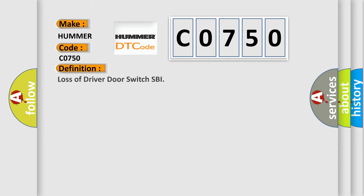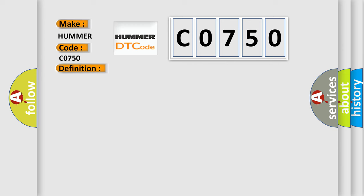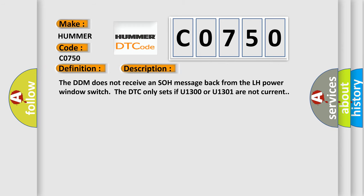Loss of Driver Door Switch SBI. And now this is a short description of this DTC code. The DDM does not receive an SBI message back from the LH power window switch. This DTC only sets if U1300 or U1301 are not current.